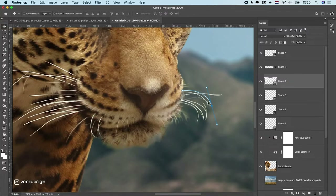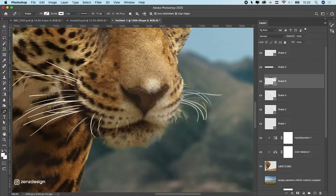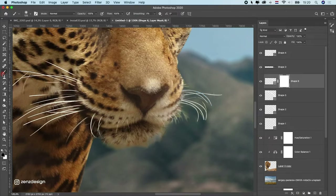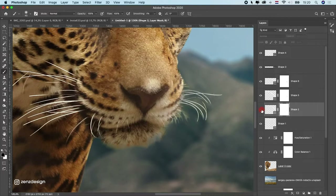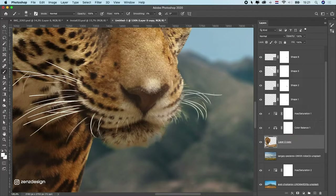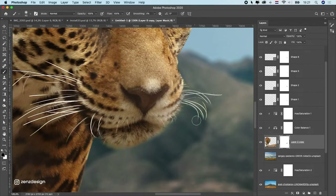To refine the whisker edges, click on the mask of a whisker layer, select the soft round brush in black, and brush the edges on the start and end sides so they fade out naturally. Do this for each whisker. Then make a mask on the overall whisker group, select the black brush, and brush away any parts you won't see or need to clean up.